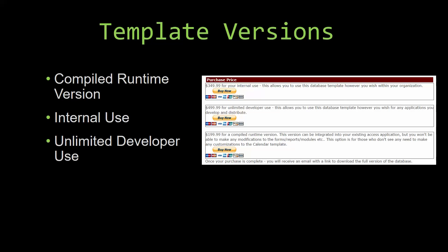Winning Solutions, Inc.'s templates have a strong advantage over shrink wrap software that you purchase from a store or website. With our templates, you receive the source code along with your purchase so you are able to customize and update the database as you please. With shrink wrap software, you do not receive the source code when purchasing, which means that you cannot update or customize the database as you wish.